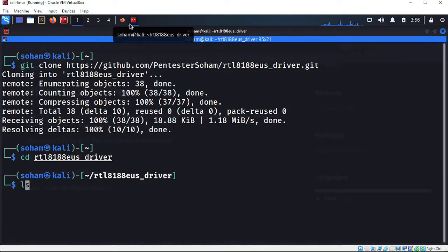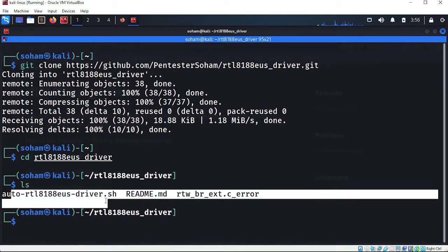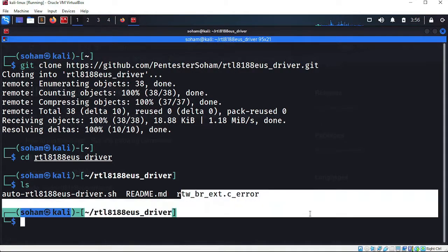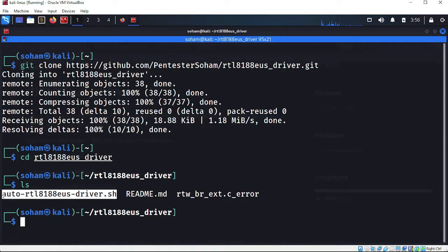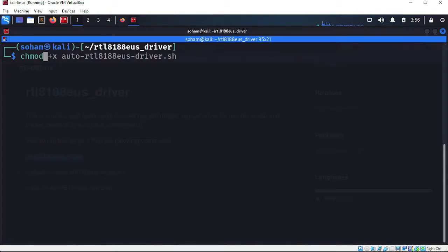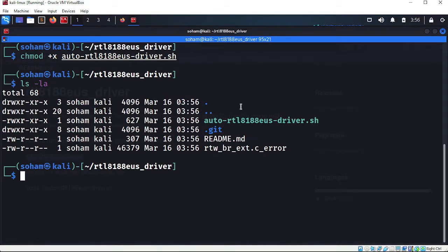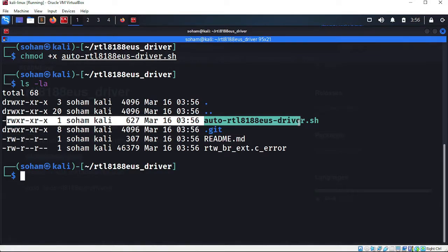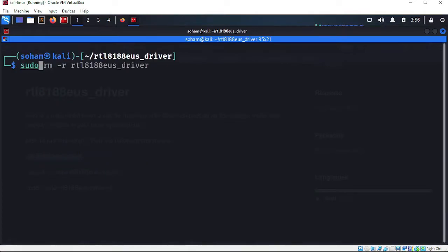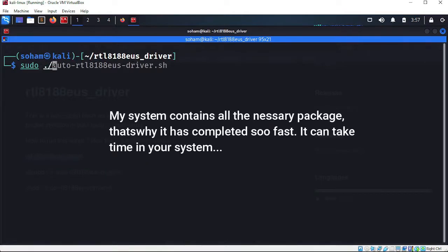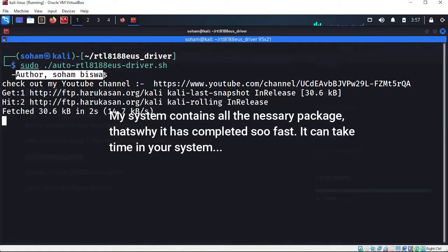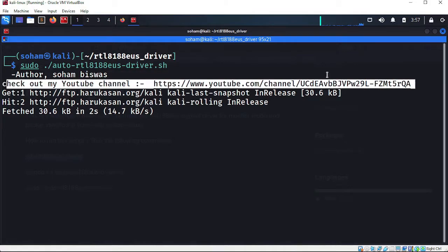First, navigate to the cloned directory. If you type 'ls', you can see there is one bash script, a readme file, and an error.c file — we only need the bash script, that is the important file. Now type 'chmod +x' to give it executable permission. If you type 'ls -la', you can see it now has executable permission for everyone. Now run: sudo ./auto.sh